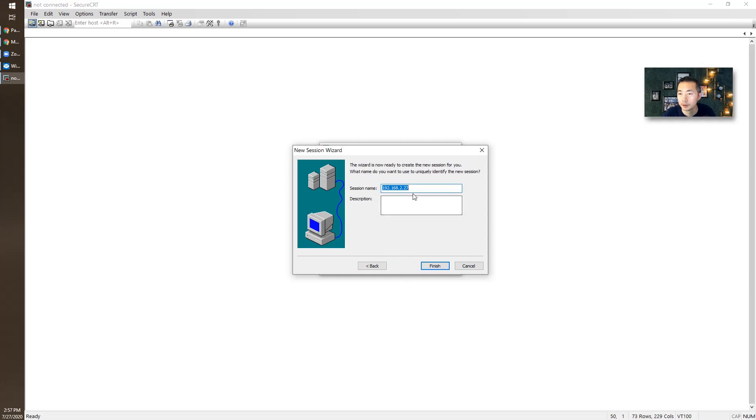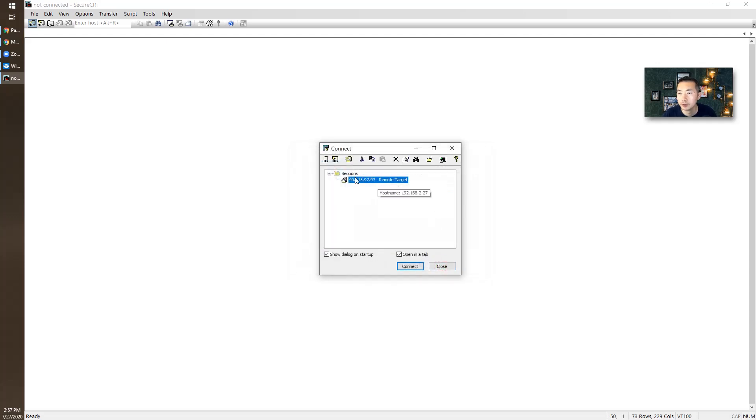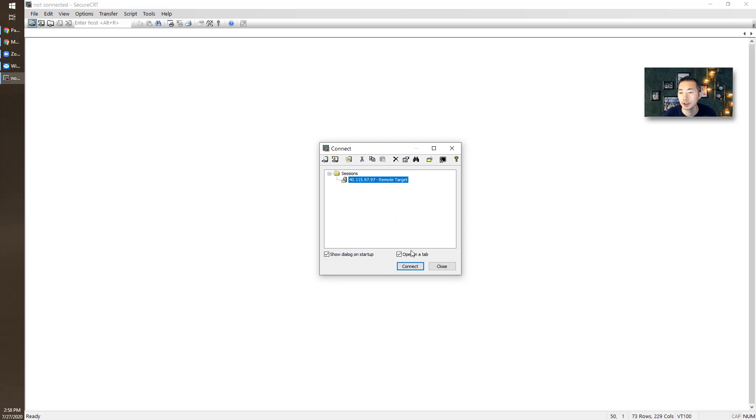Next, you can save the session as your remote server, RemoteTarget. So we know we're going to use PSMP to log into remote 40.115.97.97.